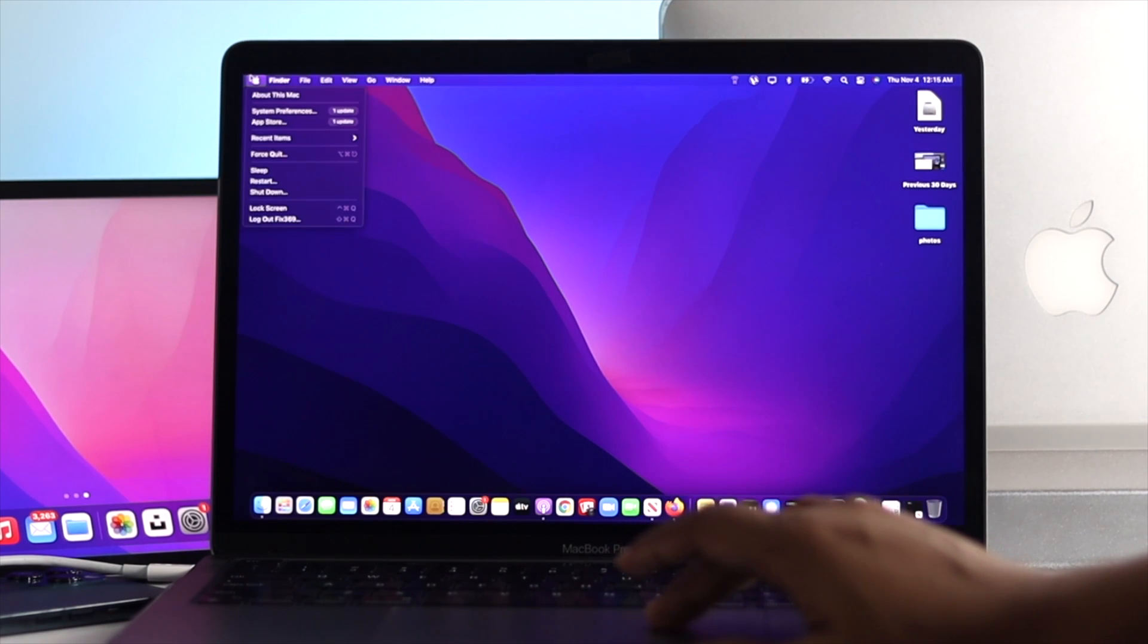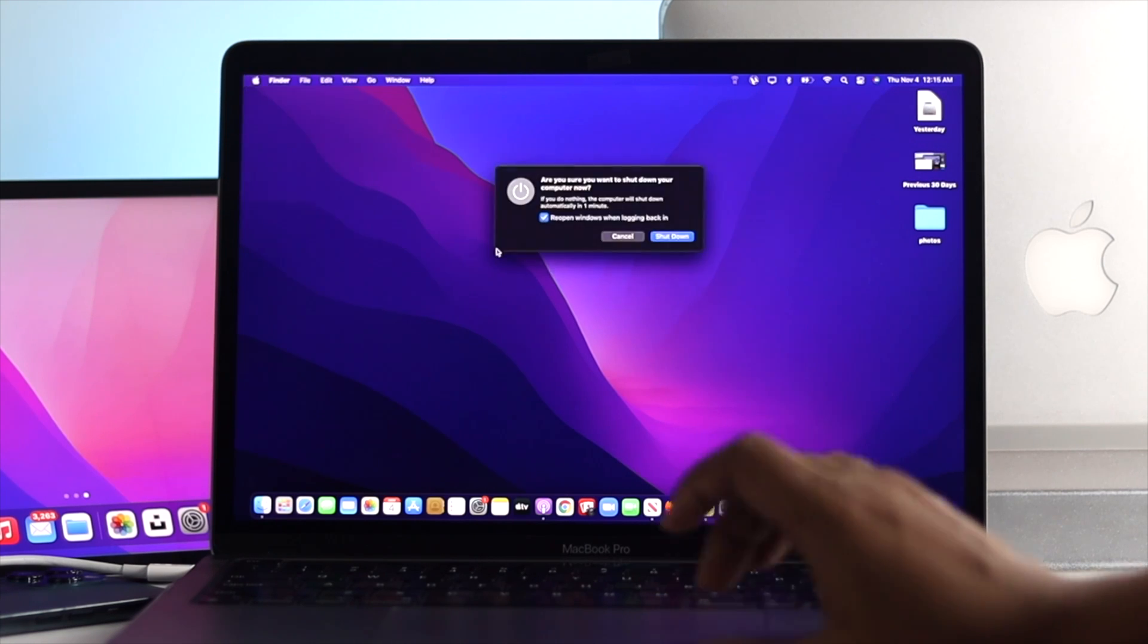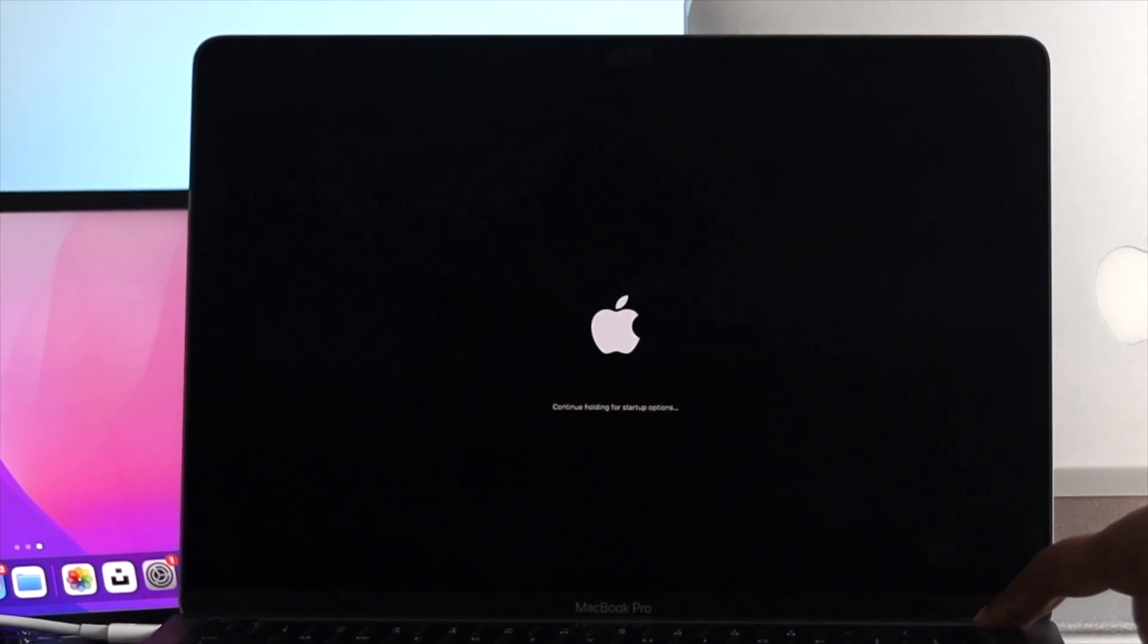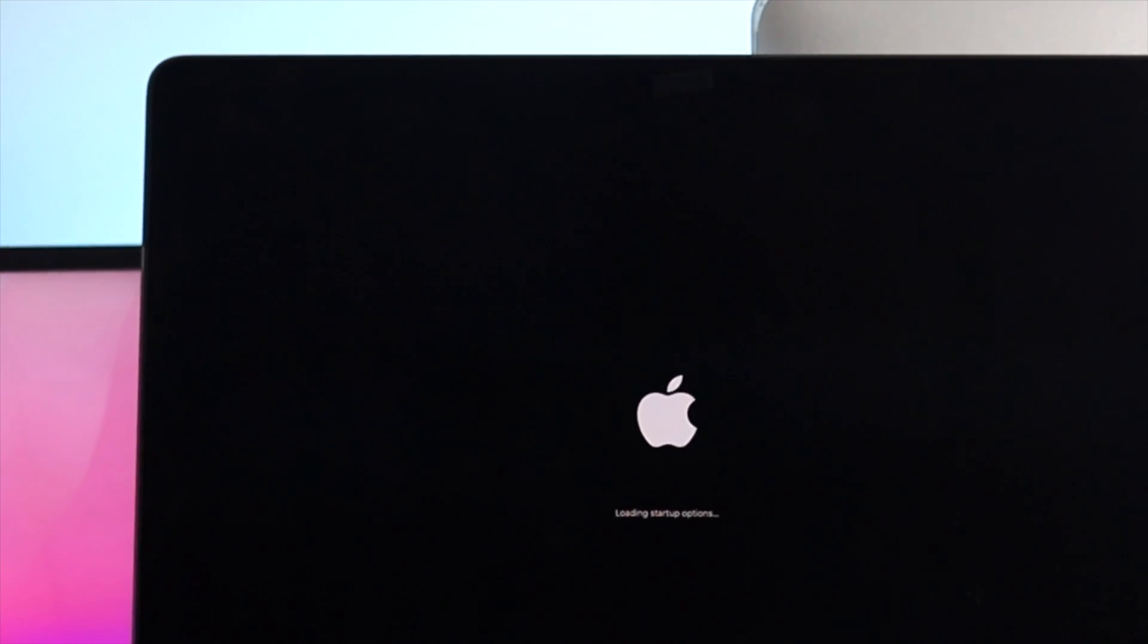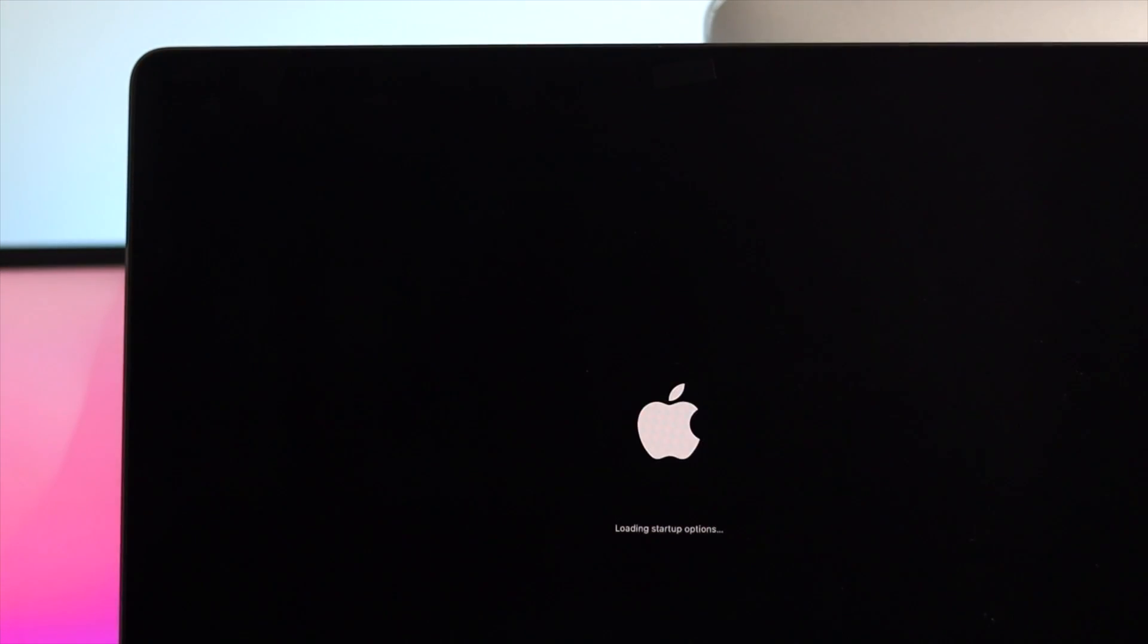To do the process, the first work you have to do, turn off your MacBook Pro completely, and afterward, press and hold your power button for about 10 seconds. Keep holding it until you see the loading setup option appears.